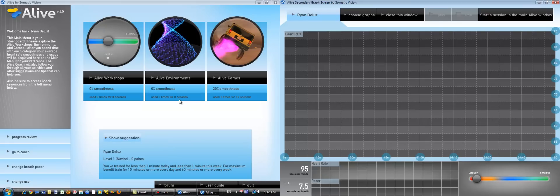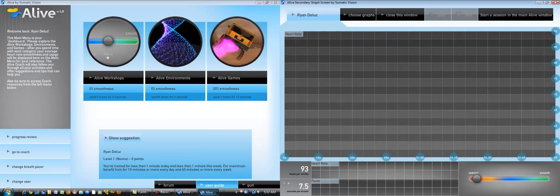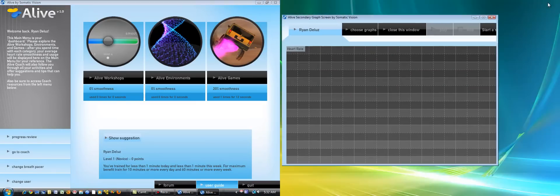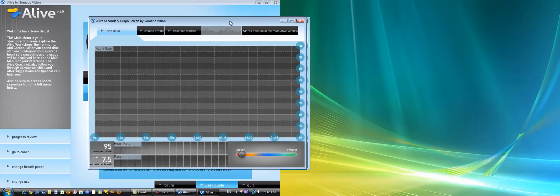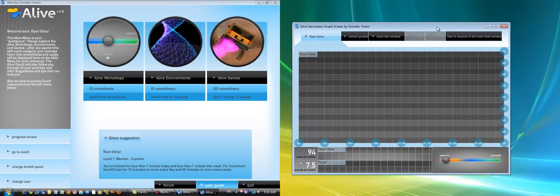Now, the first time you do this, the secondary graphing screen may appear over the original screen, so you might need to change between the two Alive screens in the bottom or restore the window and move it to your desired location.